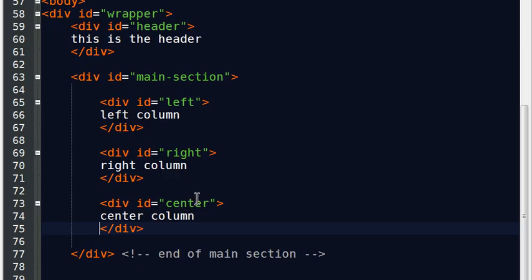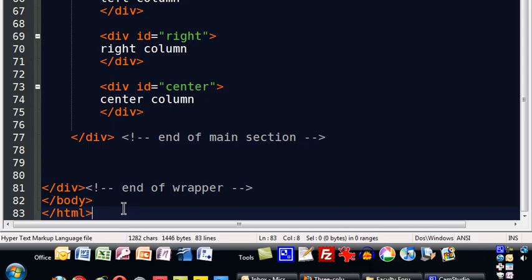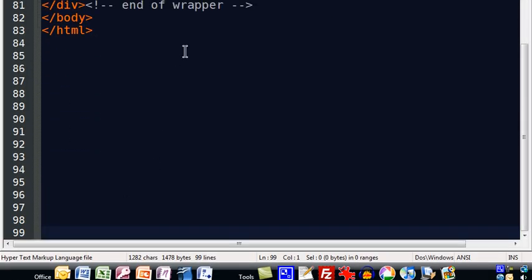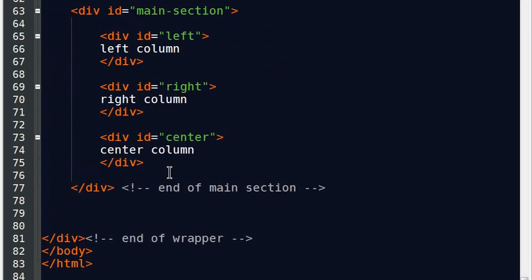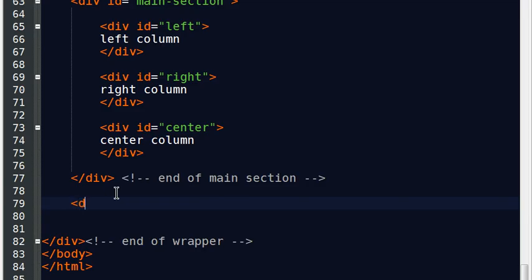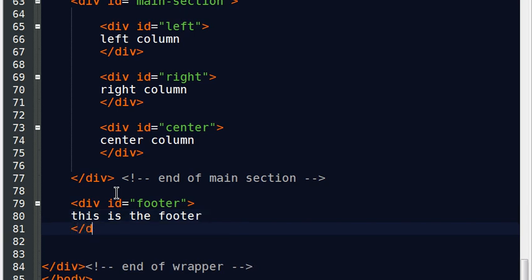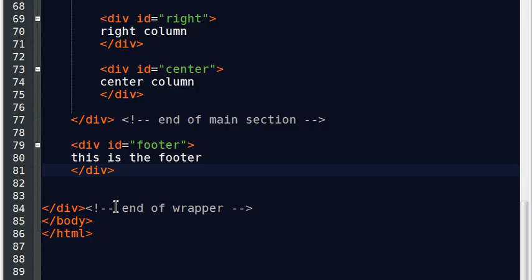So let me bring this up a little bit here. There we go. So after my main section, I'm going to create another div, and I'll put this down here, id equals footer. So the footer is after my main section, but of course before the end of my wrapper. So there's my footer.